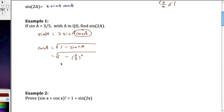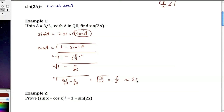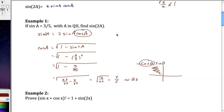Substituting in 3 over 5 squared, we get the square root of 1 minus 9 over 25, which equals the square root of 25 over 25 minus 9 over 25, giving us the square root of 16 over 25, which is 4 over 5. Remember we are in quadrant 2, where cosine is negative, so cosine of a equals negative 4 fifths. Sine of a was given as 3 fifths.